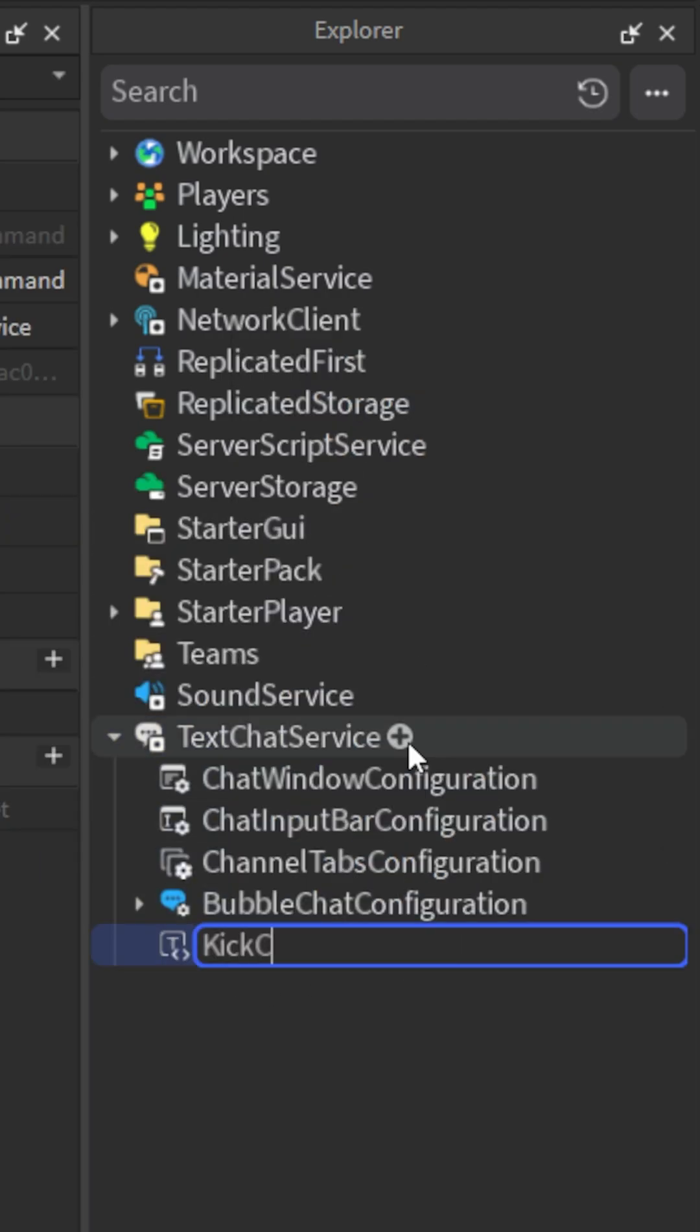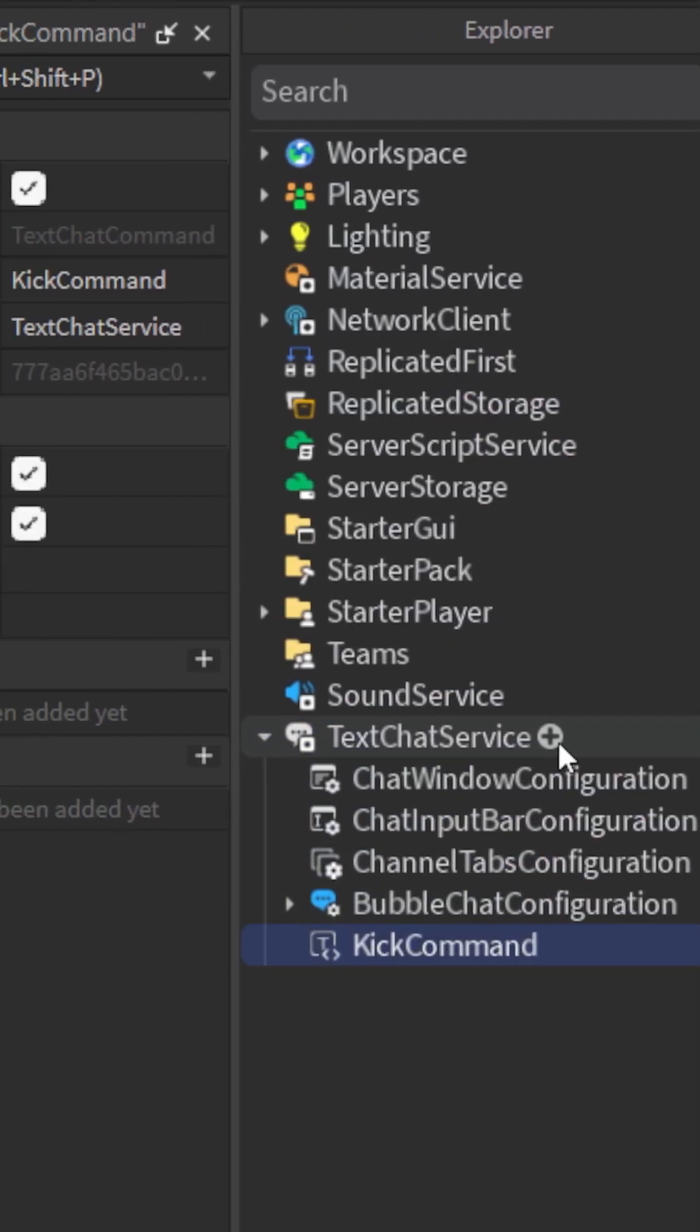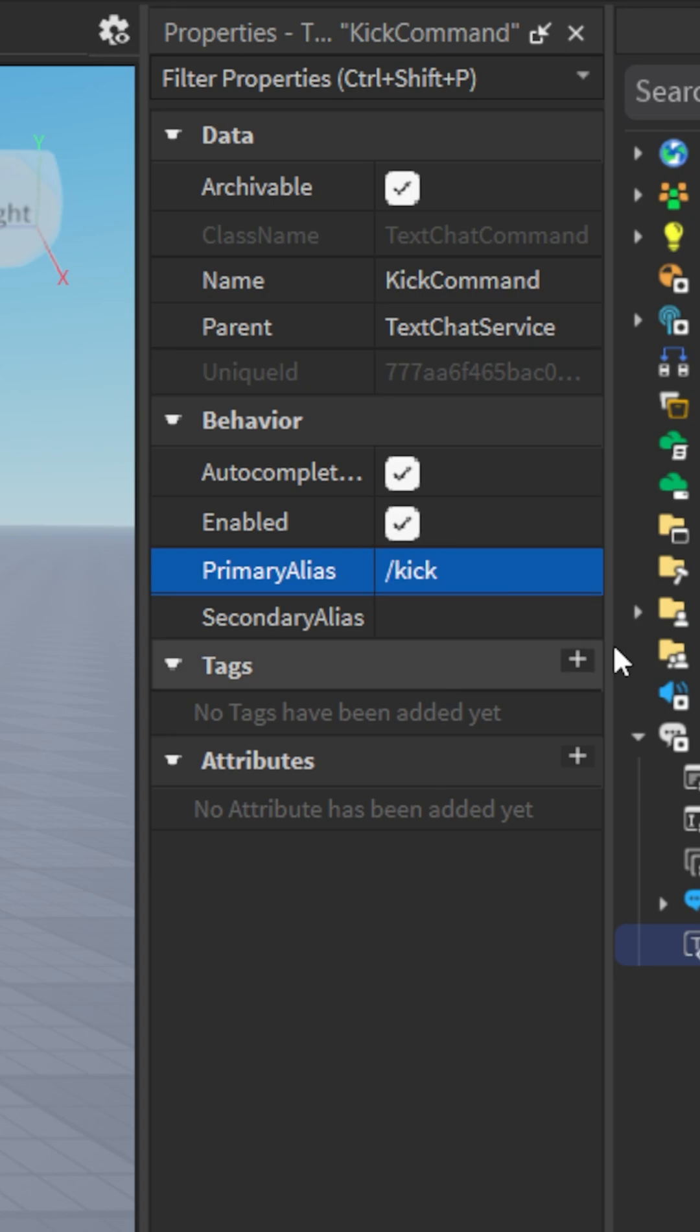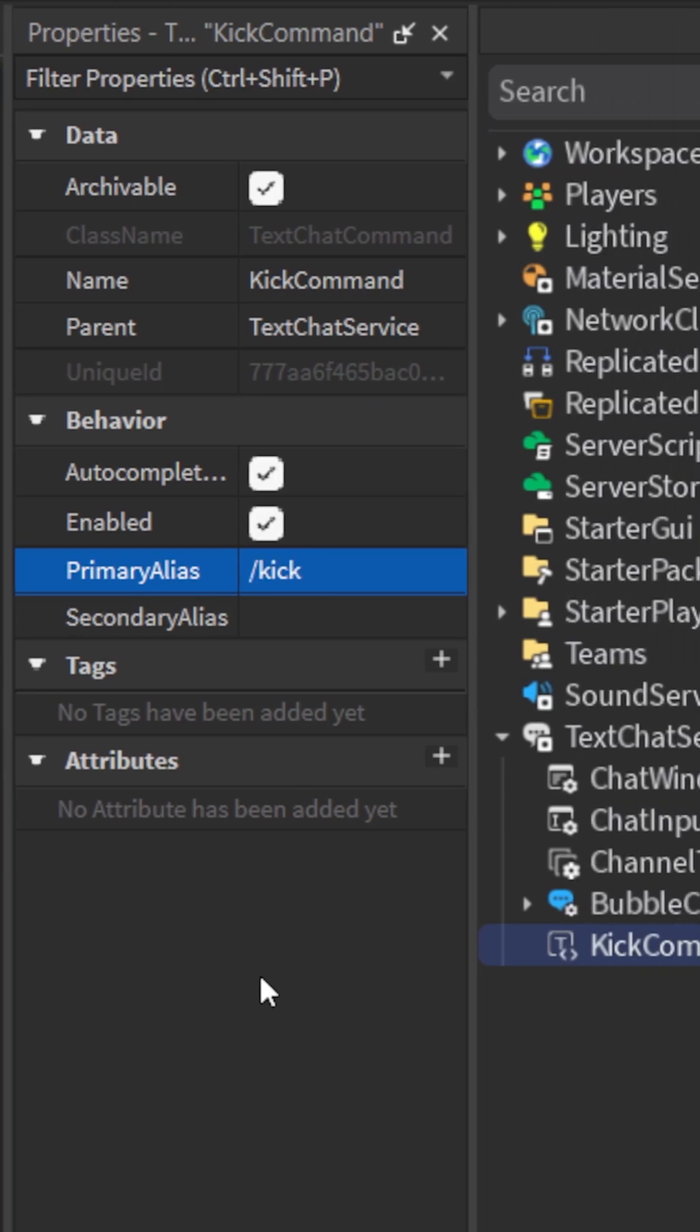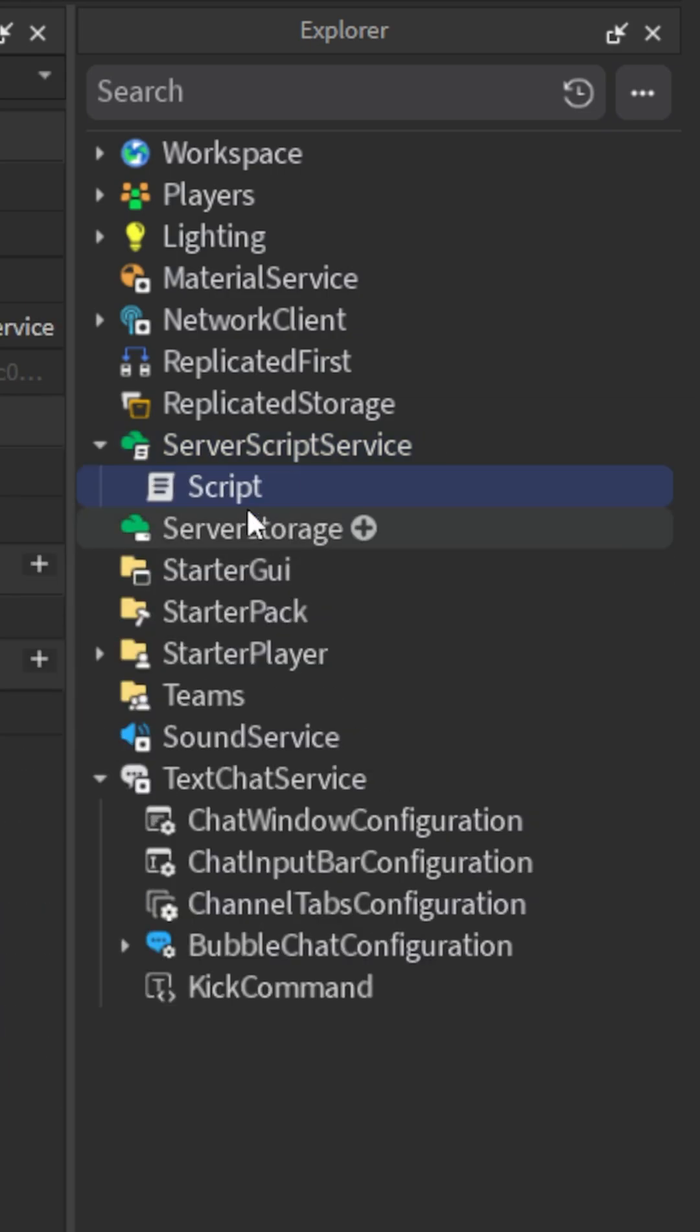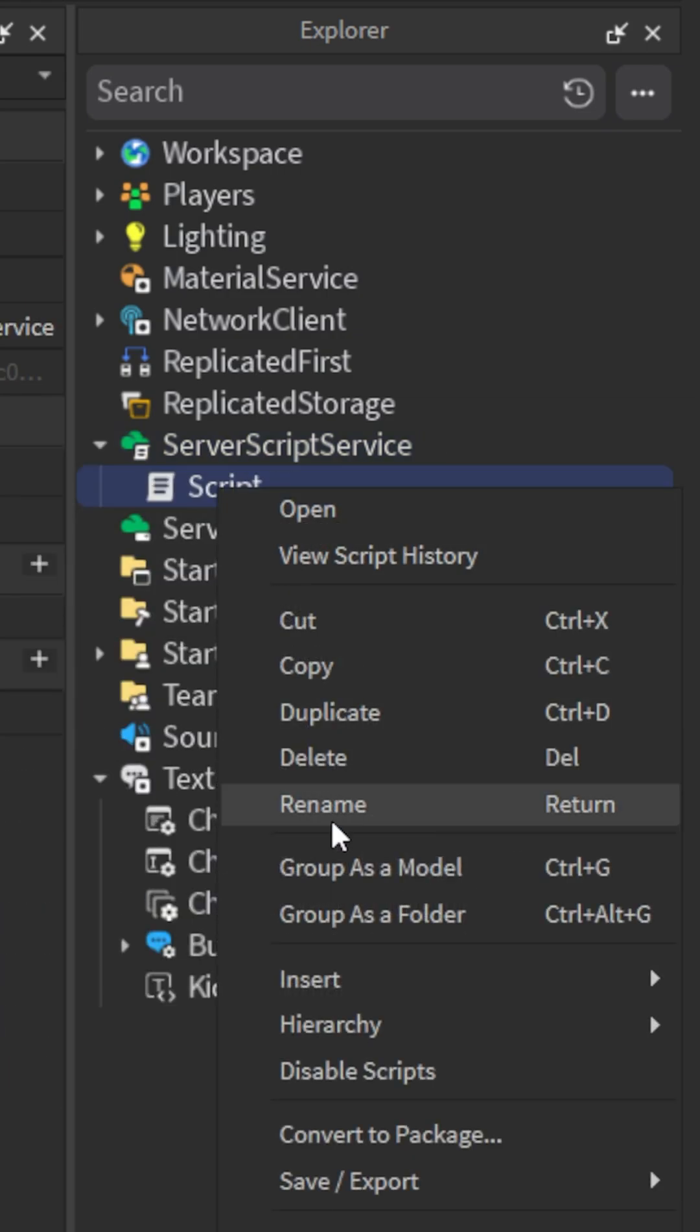Rename it to kick command since we'll be making a kick command in this tutorial. Set the primary alias to slash kick. Now insert a script into server script service and name it whatever you want.